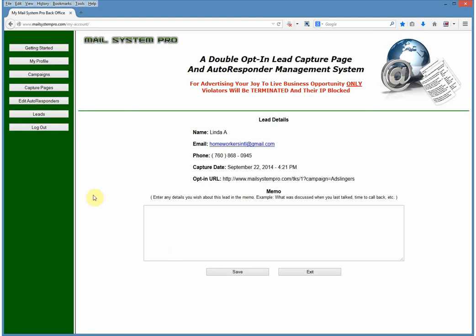When you click on More Info, it takes you to the lead details page showing the person's name, email address, phone number, sign-up date, and the opt-in URL or campaign they used. One really cool feature is the memo box system — if you try to call a lead and they didn't answer but you left a message, you can type a note like 'I left a message for this person on this date,' click Save, and the next time you come back to the details page it will remind you of when you called and what happened. Use the memo system — you won't have to make separate notes or lose them on your desk.